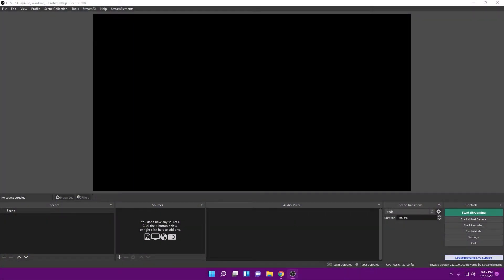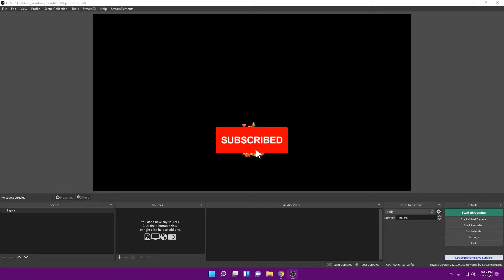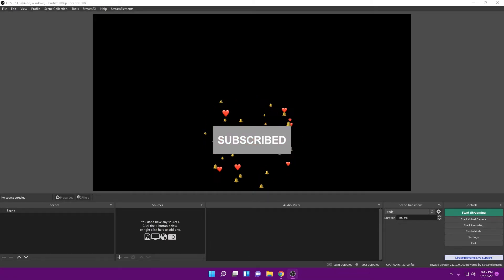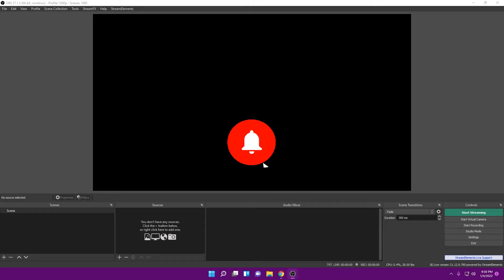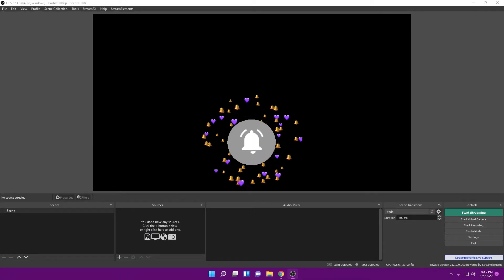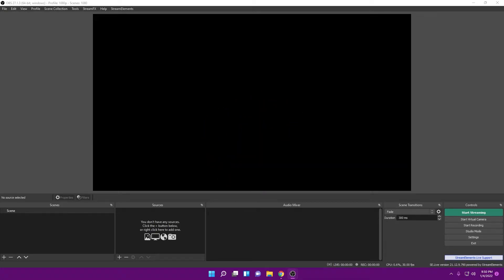Hey guys, Magnetical here — my friends call me Mag. If you want to be a friend, make sure you hit that subscribe button so you're notified every time I post a video. Welcome to my 2022 best OBS settings for streaming at 1080p 60 frames per second.